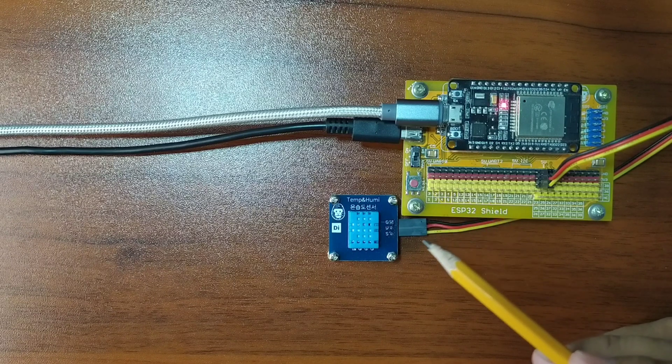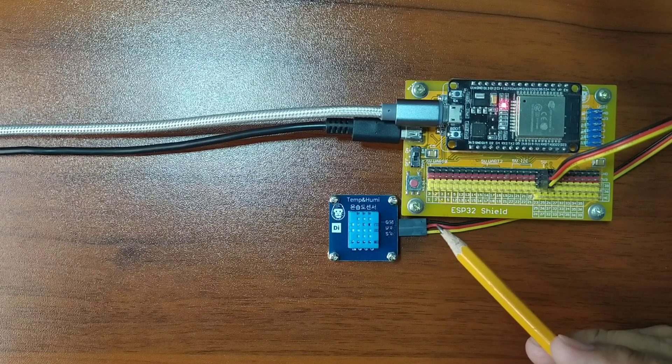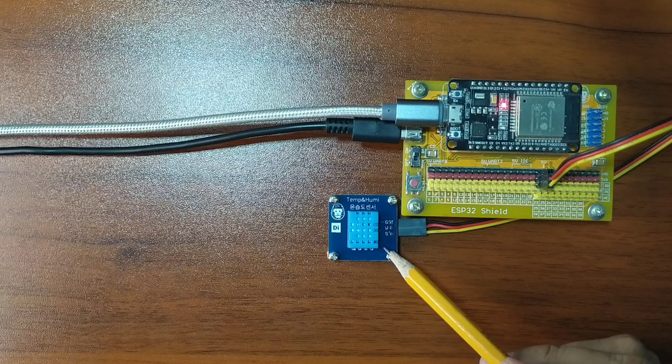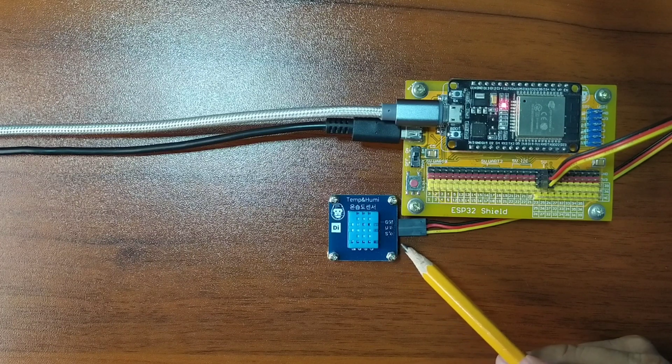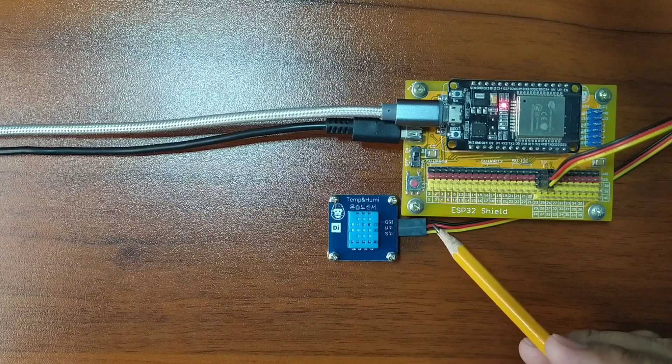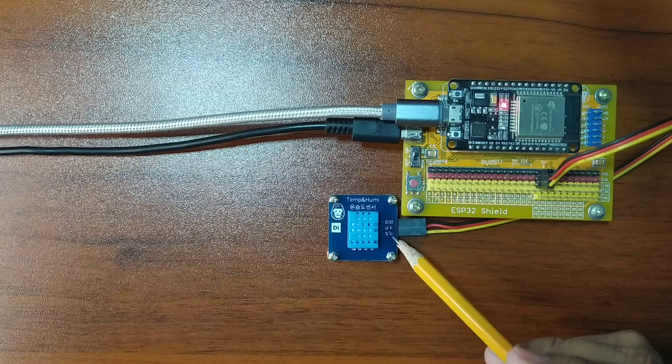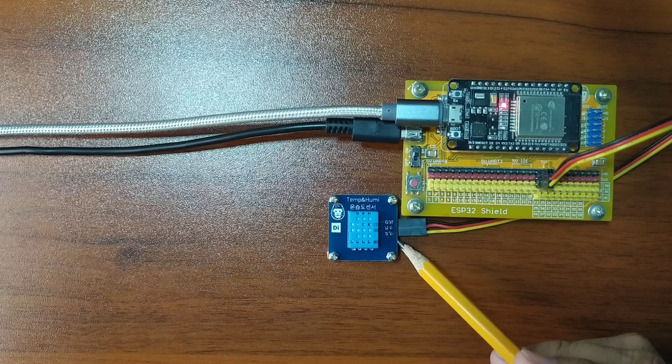I attach the DuPont jumper wires to the DHT11 sensor by following a color coding, which is black for the ground, red for the VCC, and yellow for the signal pin.